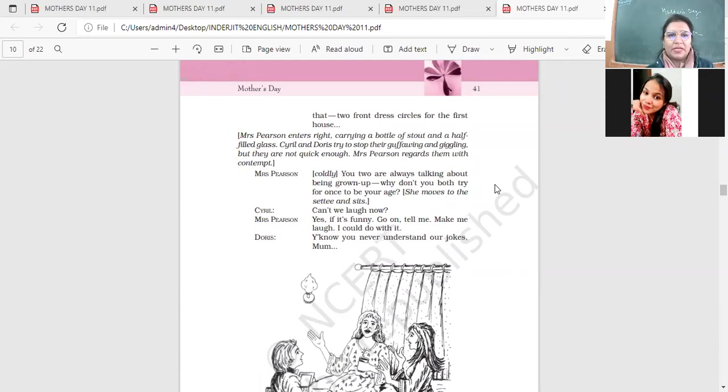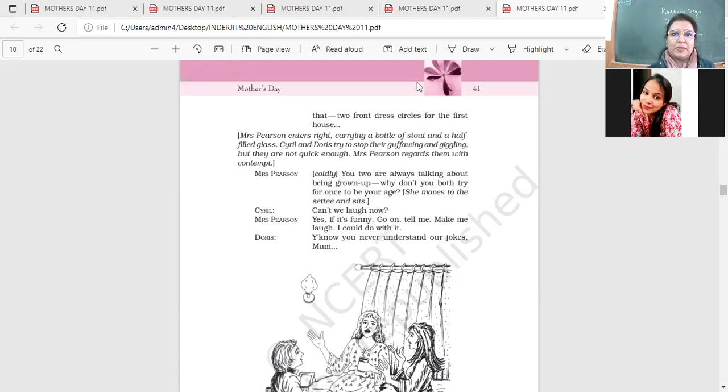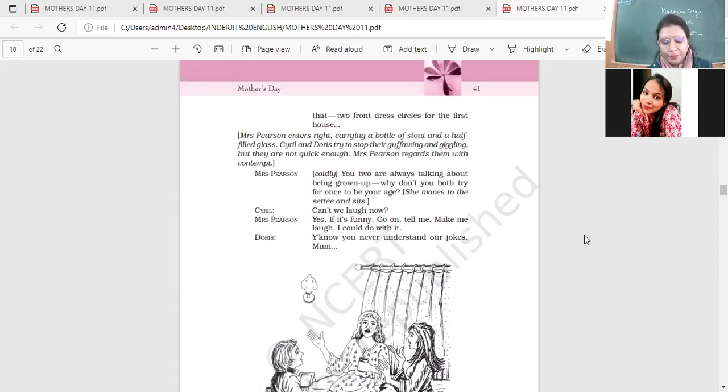Students, we're going to revise the play Mother's Day. And as you all know, this play, it is a satire. What is a satire?